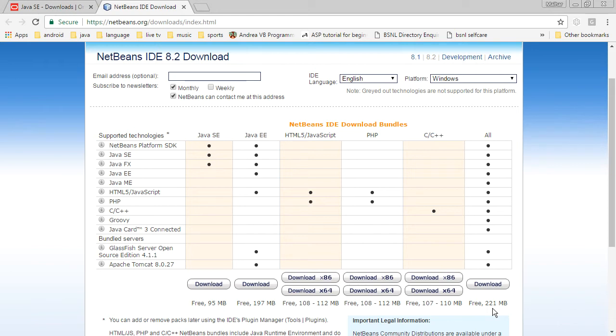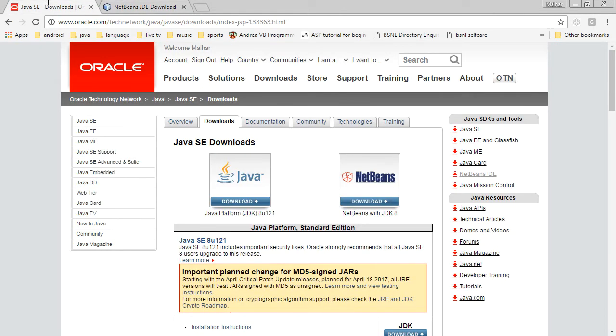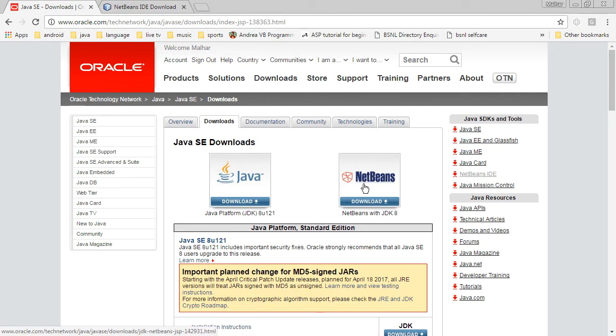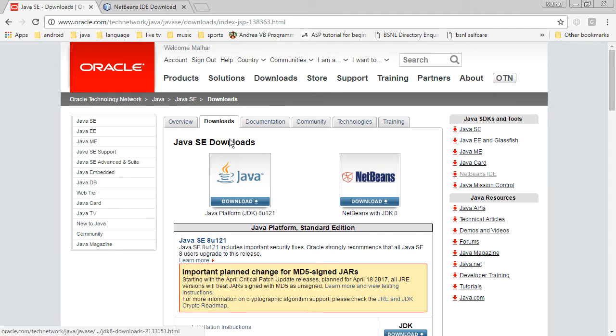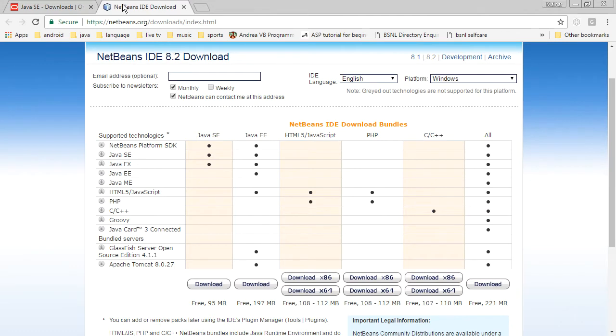So obviously it will take some time. So either way you can do, you can get the combo pack of NetBeans with JDK 8 or individually JDK 8 and NetBeans. So whichever is suitable for you, you can go about downloading and installing. So download links are here.